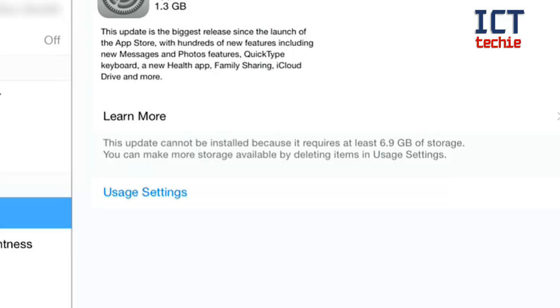Obviously that is very large and anybody with an iPad with 16 gigabytes or even 32 gigabytes is unlikely to have enough space to do this update. So the way to get around that is to use iTunes.